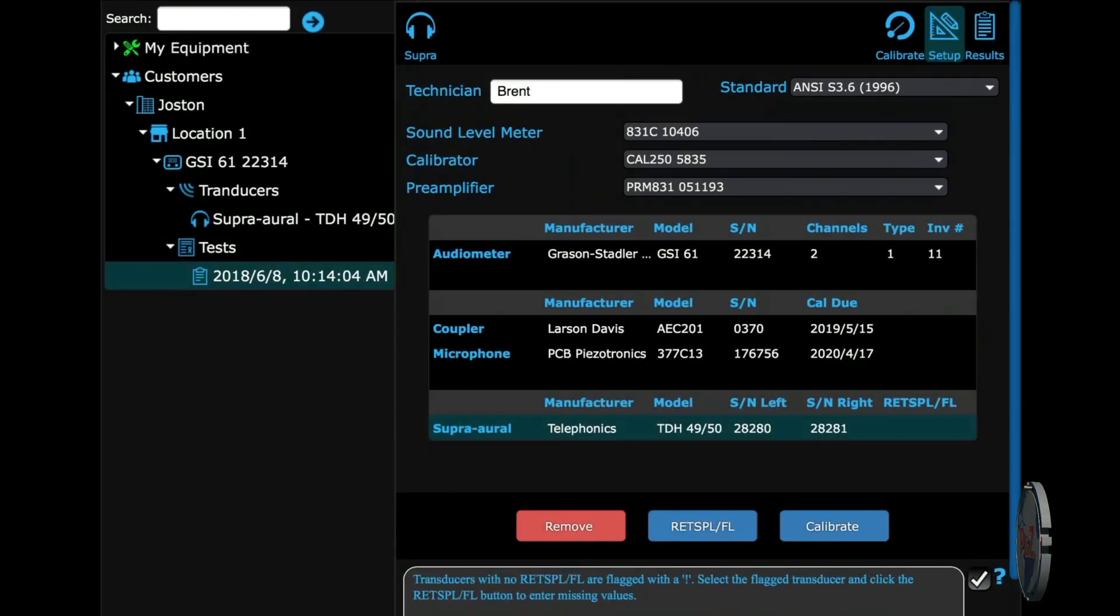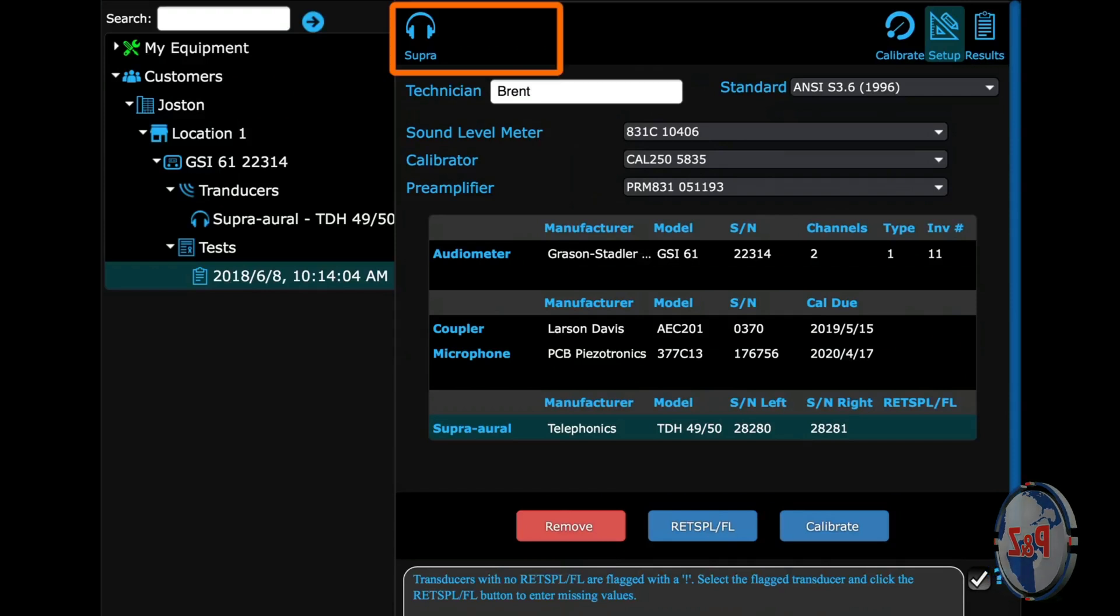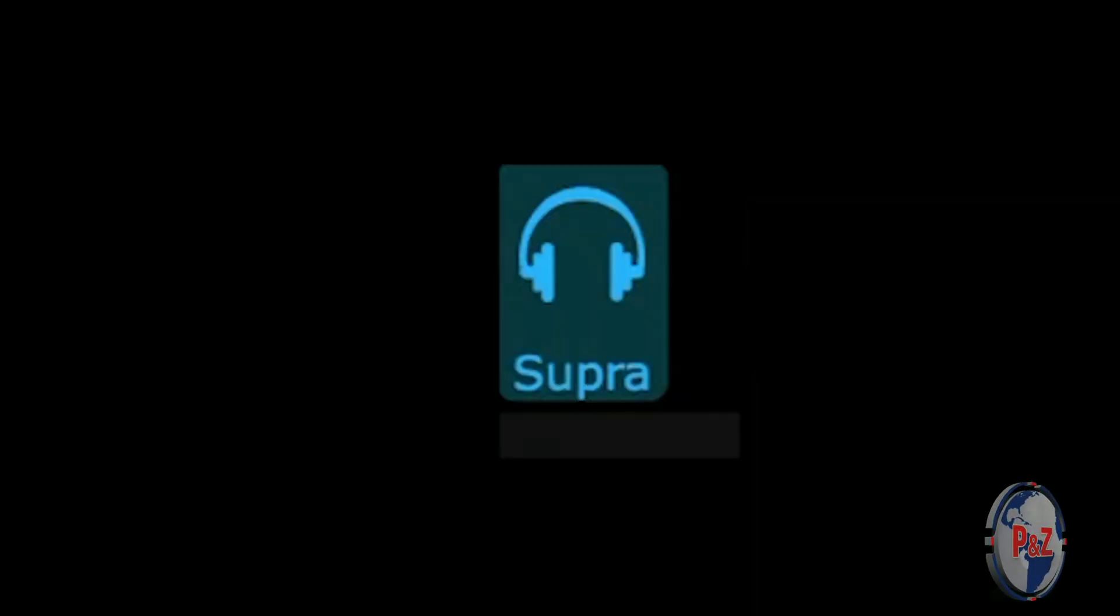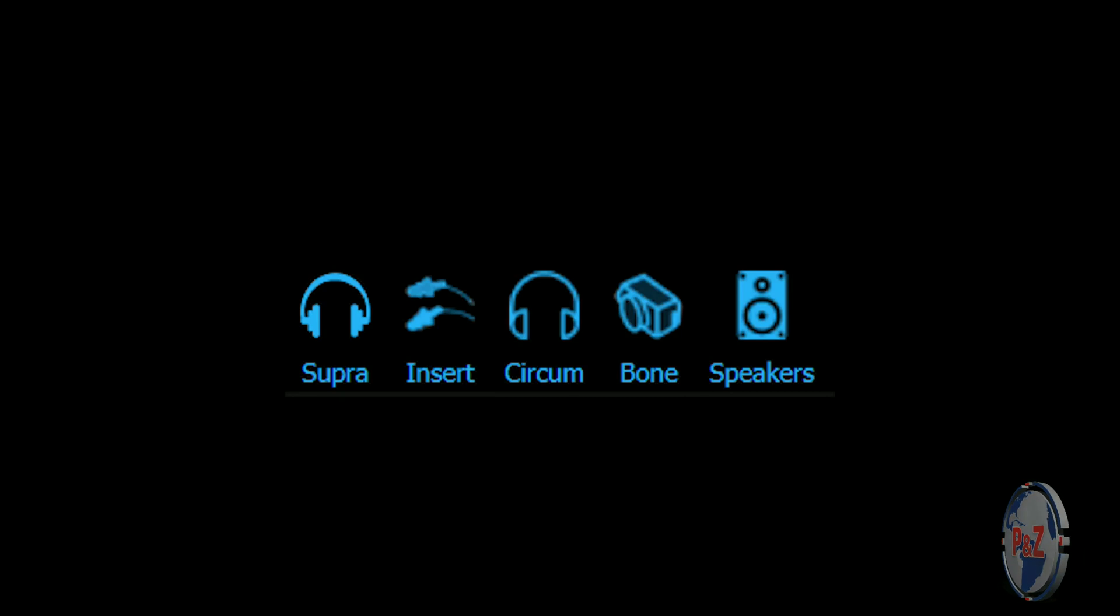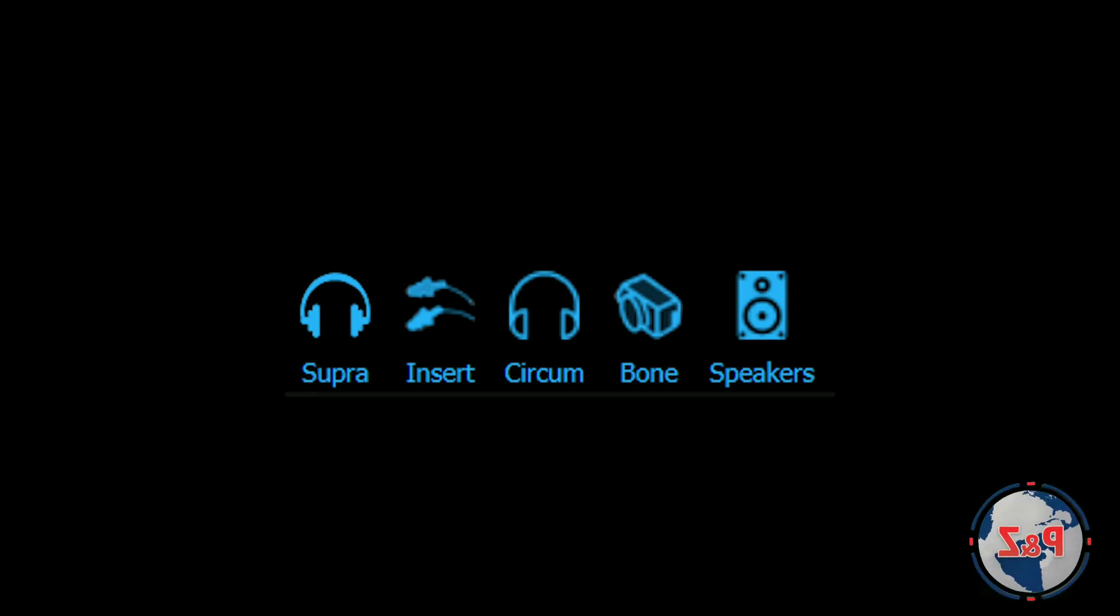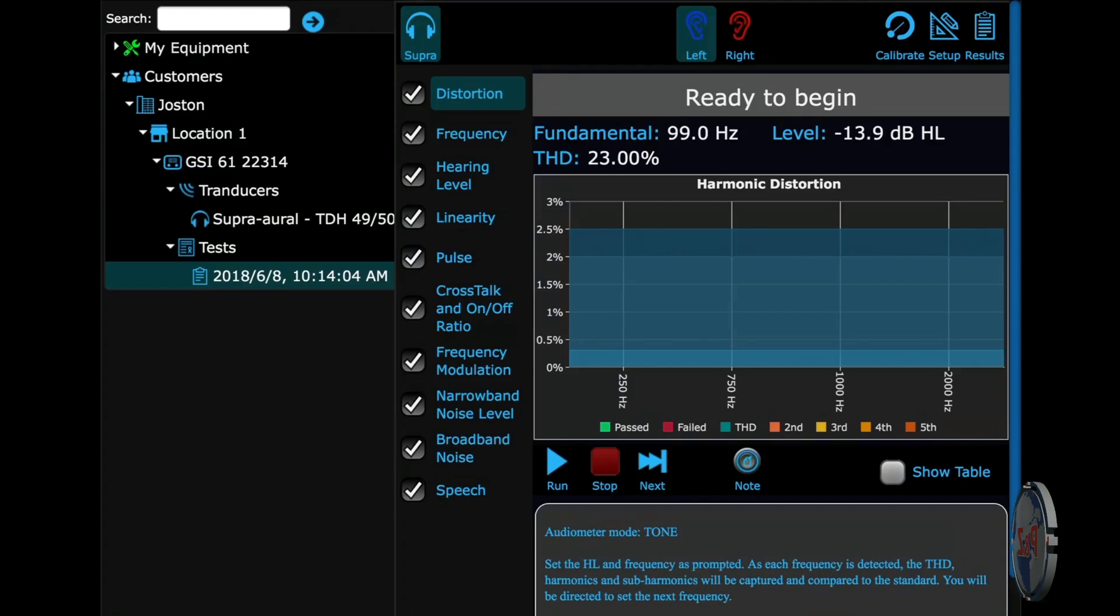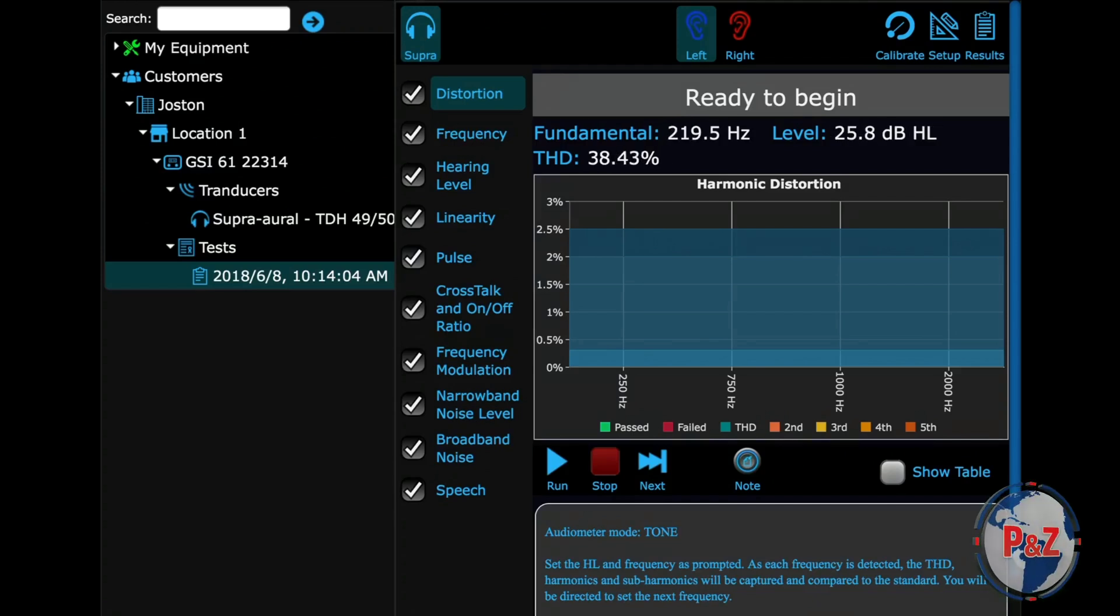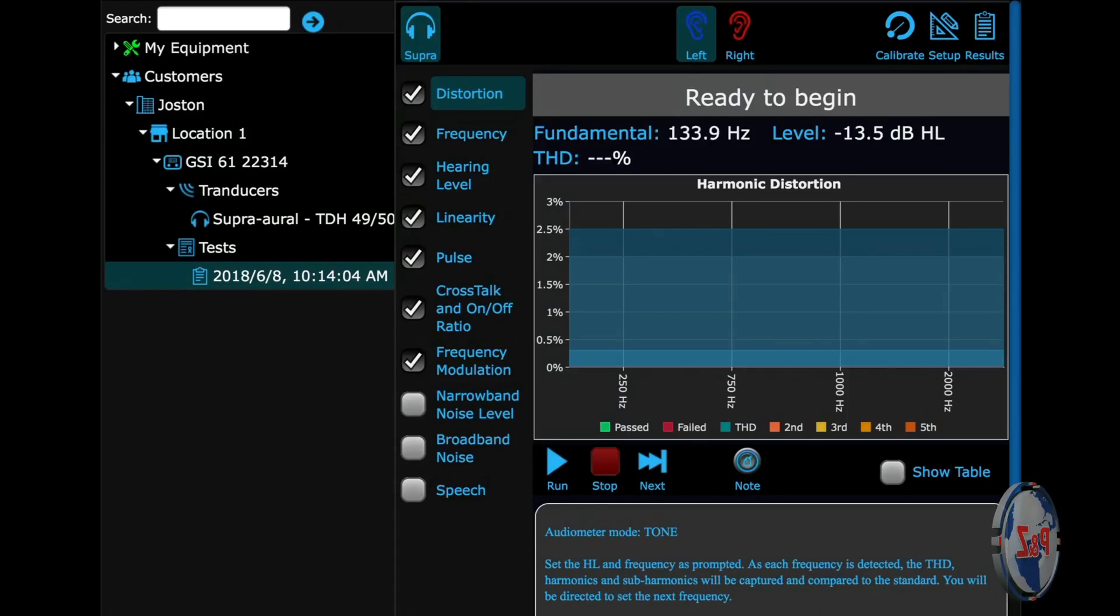To begin running a test, have the test you created selected in the tree view, then select the transducer icon you want to test first. Here we only have one, so it makes it easy. If you had other transducers, they would look like this. We can run any of these tests in this list. The checked ones are going to appear in the final report. We're not going to run these last three ones today.